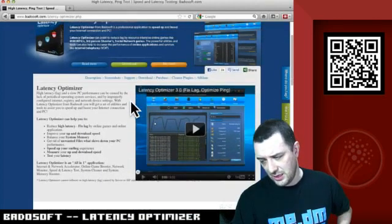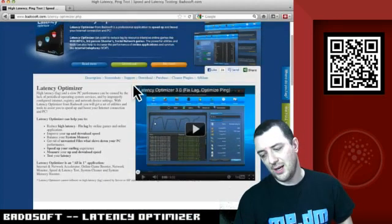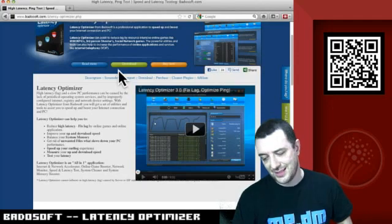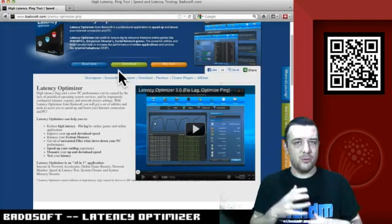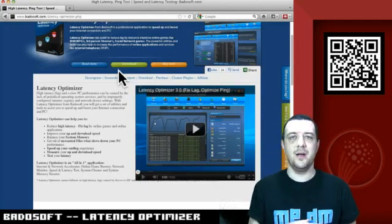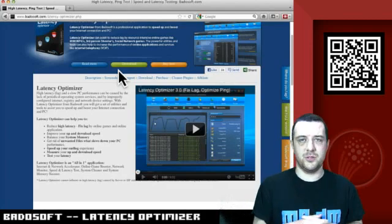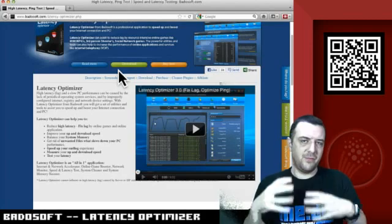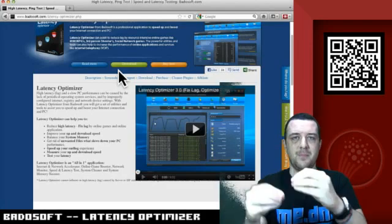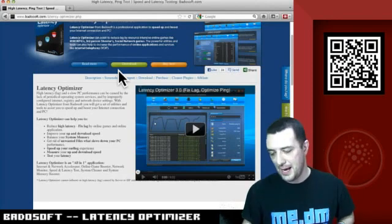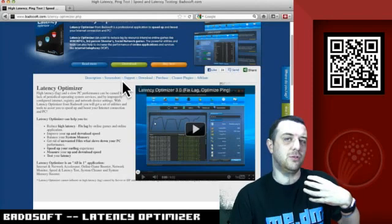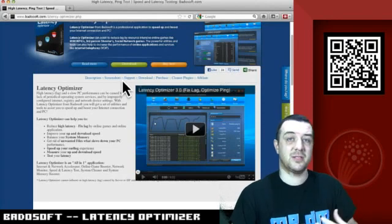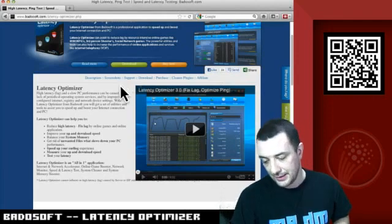Some of the key points of this: reduce high latency, fixed lag. Lag being that slowdown that you sometimes get if you're a gamer playing first-person shooters. If you find yourself having little stuttery bits in game, that's what normally happens - you're experiencing high latency, you're experiencing lag.